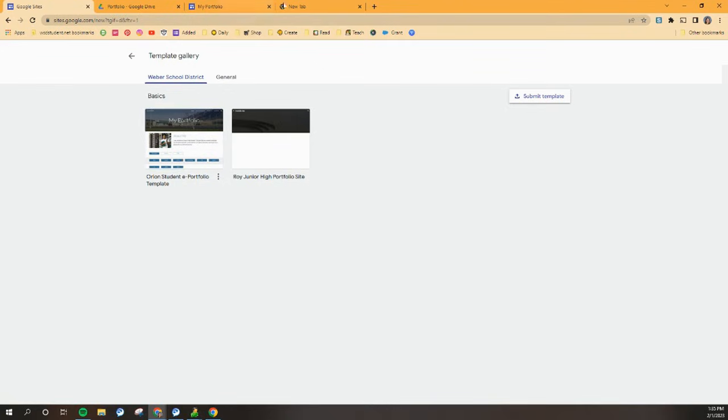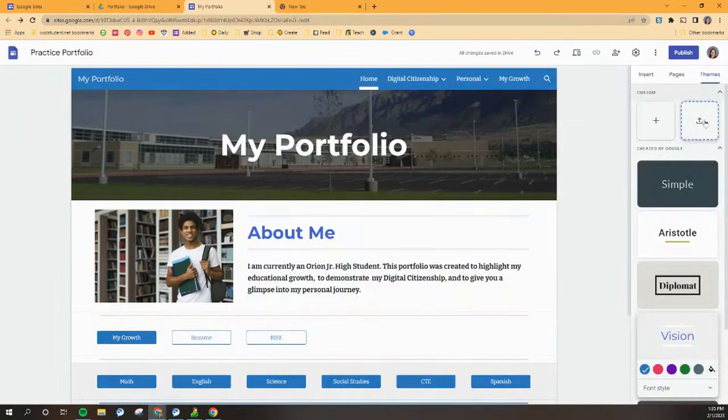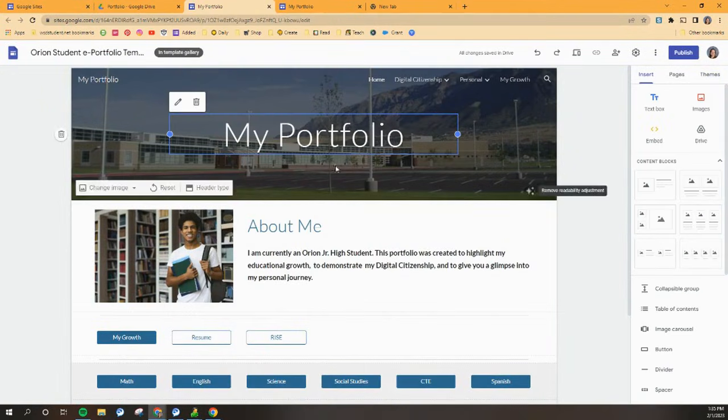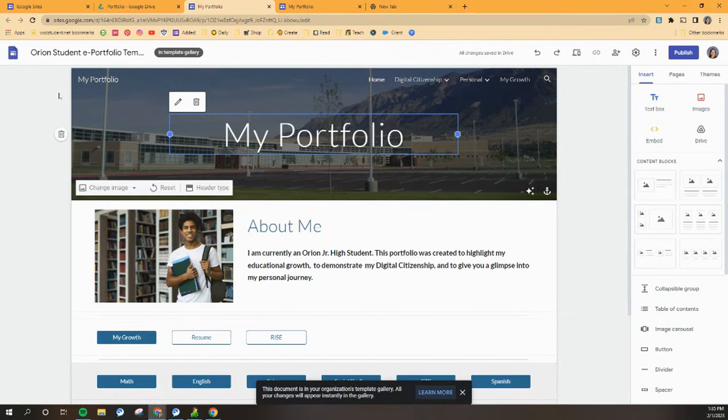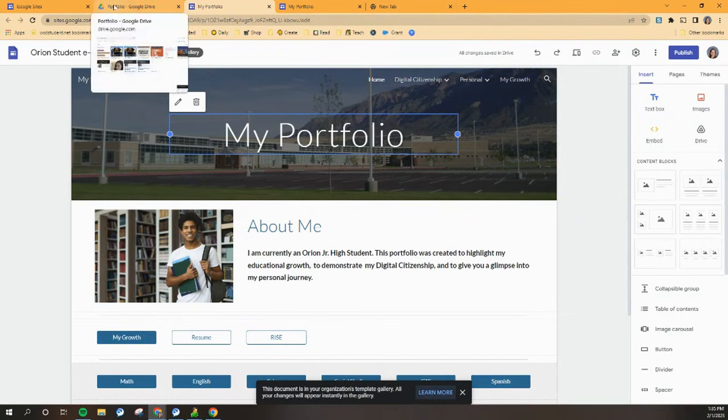All right, so now you have this template and you've got your very own copy of it. So here's what we need to do next. We're going to go back to Google Drive and we're going to click on my drive.